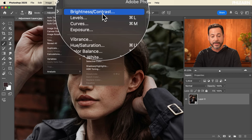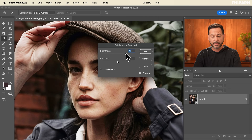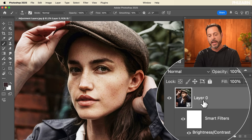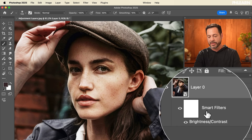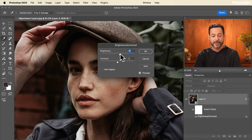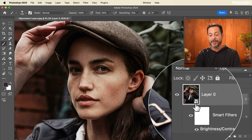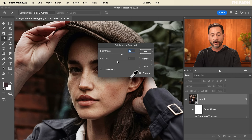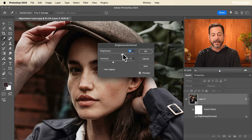Now that it's a smart object, when you apply an adjustment, that can be changed at any point in time. We're going to use the same process — go to Image > Adjustments > Brightness Contrast, increase the brightness, and hit okay. But here's the difference: because we made it a smart object, we now have a smart filter. I can turn the smart filter off and on at any time, and I can double-click on 'Brightness and Contrast' to change this setting after the fact.